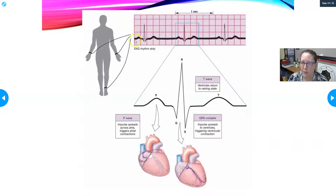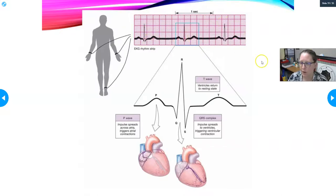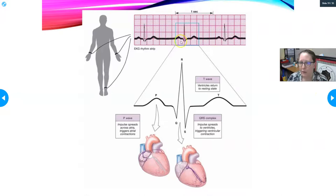If you measure one second on the EKG strip and count the cycles in a 60-second strip, you get the heart rate in beats per minute. What the EKG looks like can provide a lot of information about what's going on with the heart.